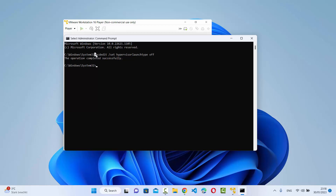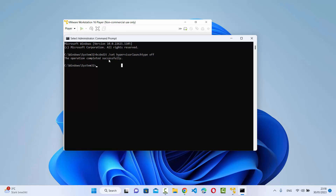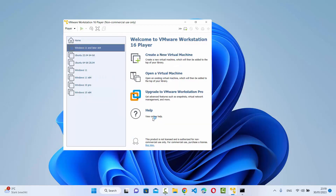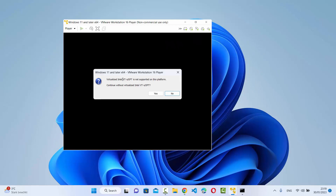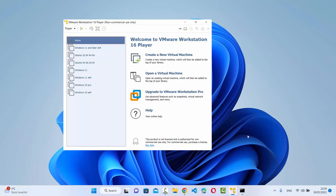I'll put all these commands in the description of this video so you can copy them directly. It will show the operation has been completed successfully. If you don't run command prompt as an administrator, this command might fail. Once done, try to launch your virtual machine again — but it's still showing the same error, so I'll show you one last command using PowerShell.